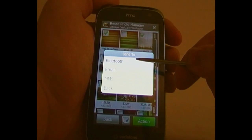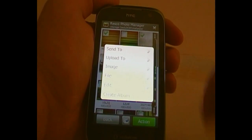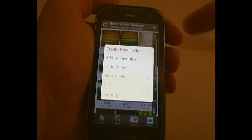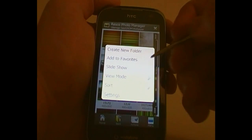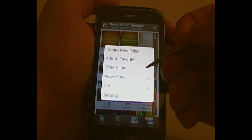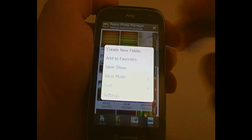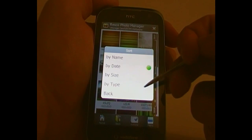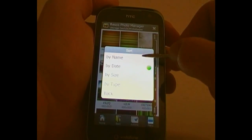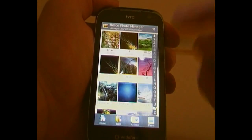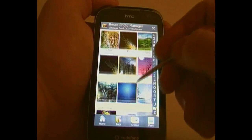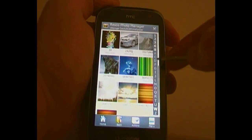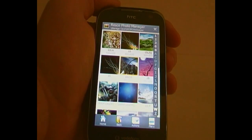There's also Send To: Bluetooth, Email, or MMS. You can also go into Menu — Create New Folder, Add this folder to Favorites, play a slideshow of the images in that folder, change the View Mode, and Sort. If you go by name, you'll notice it is sorted by name. And when you scroll, there's a little bar across the side — very much like Quick Access in Contacts.